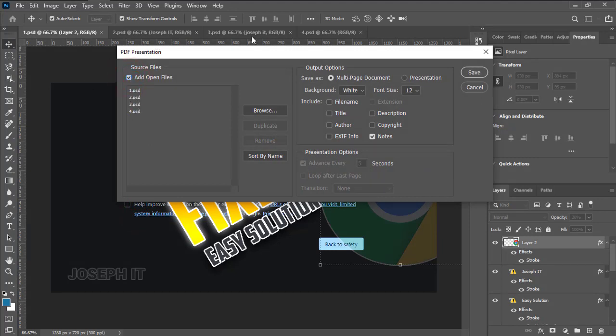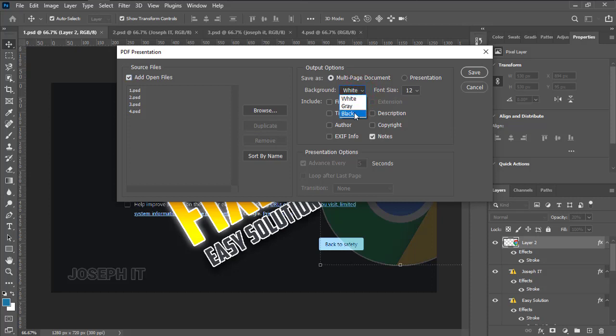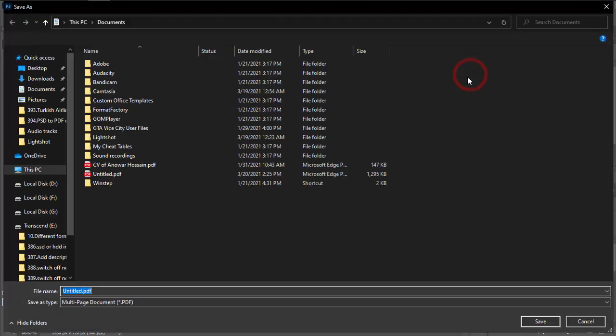This is important: if you want the PDF background to be white, leave it, or you can also choose gray, black, etc. By default, I'm going to set it to white and keep this font size. Then save, and I'm going to save it called four PDFs in my documents.